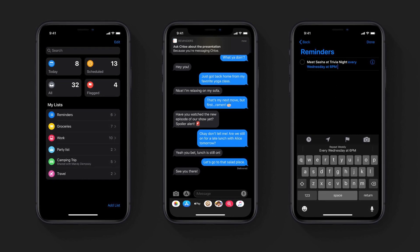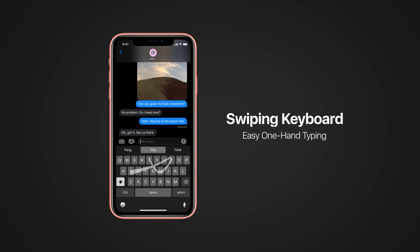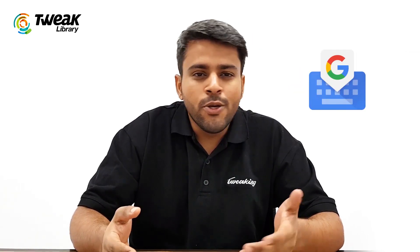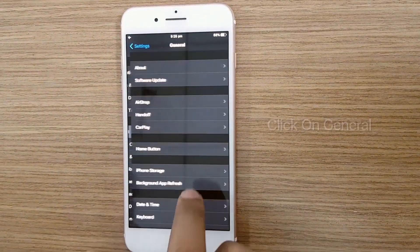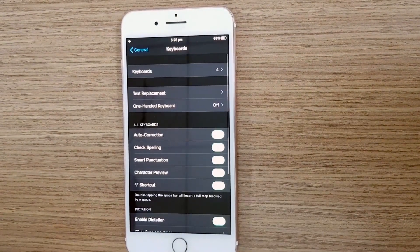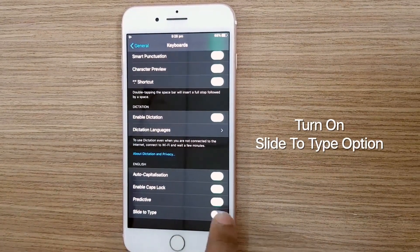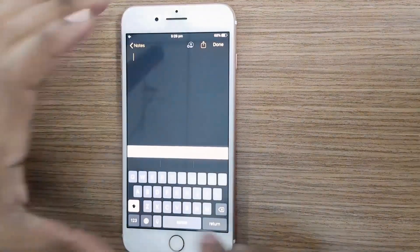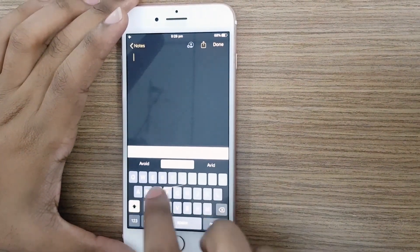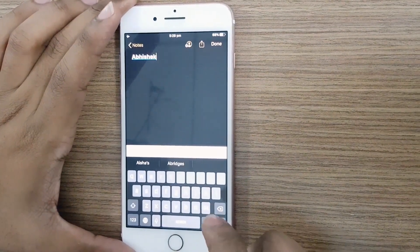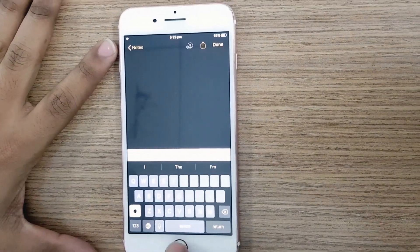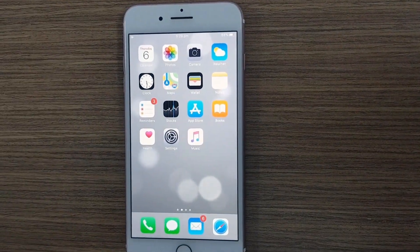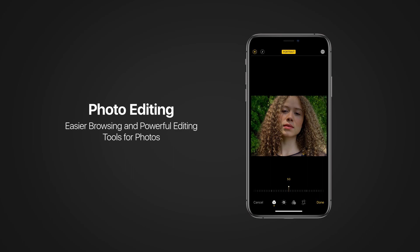The next feature is the swiping keyboard — another attempt from Apple to do something which everybody else is doing. If you have used SwiftKey and Gboard, you know what I'm talking about. Apple has given it its own name: Quick Path. To turn on Quick Path, go to Settings, General, Keyboard Settings. At the bottom of this menu you will find an option called Slide to Type — turn this on to use Quick Path. In earlier iPhones you needed to add a new keyboard like Gboard or SwiftKey to use this feature, but now the iOS keyboard has Quick Path of its own.